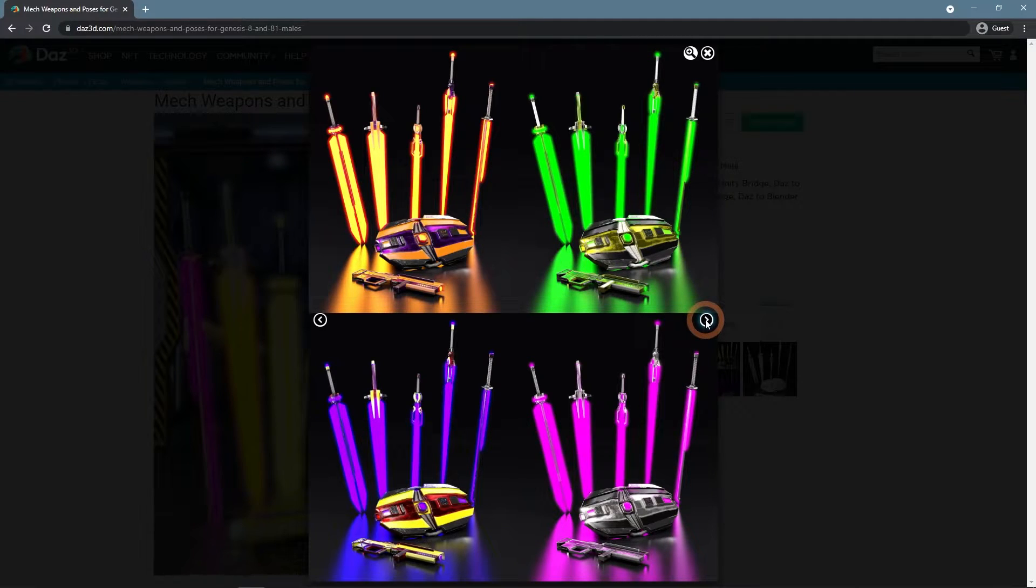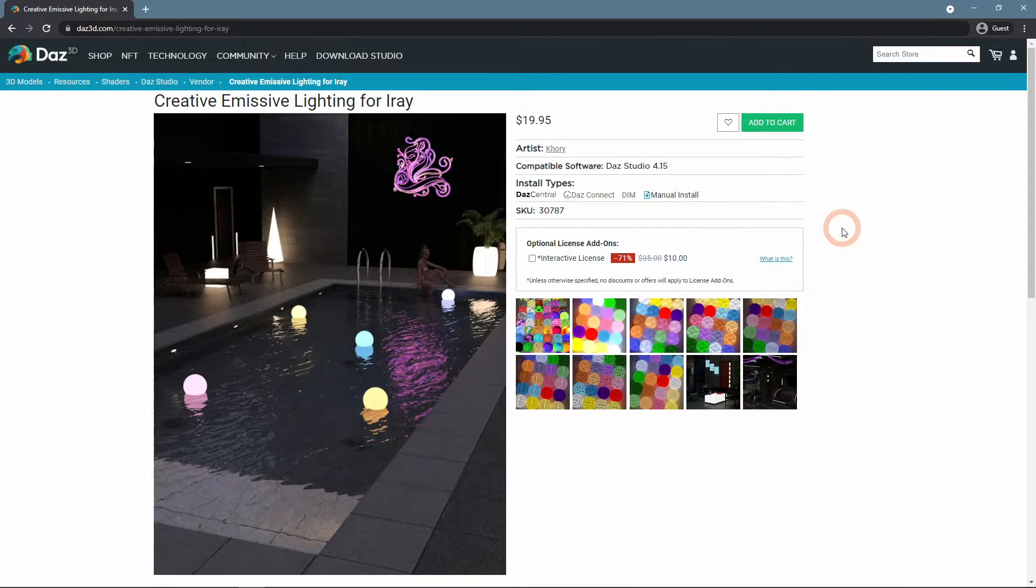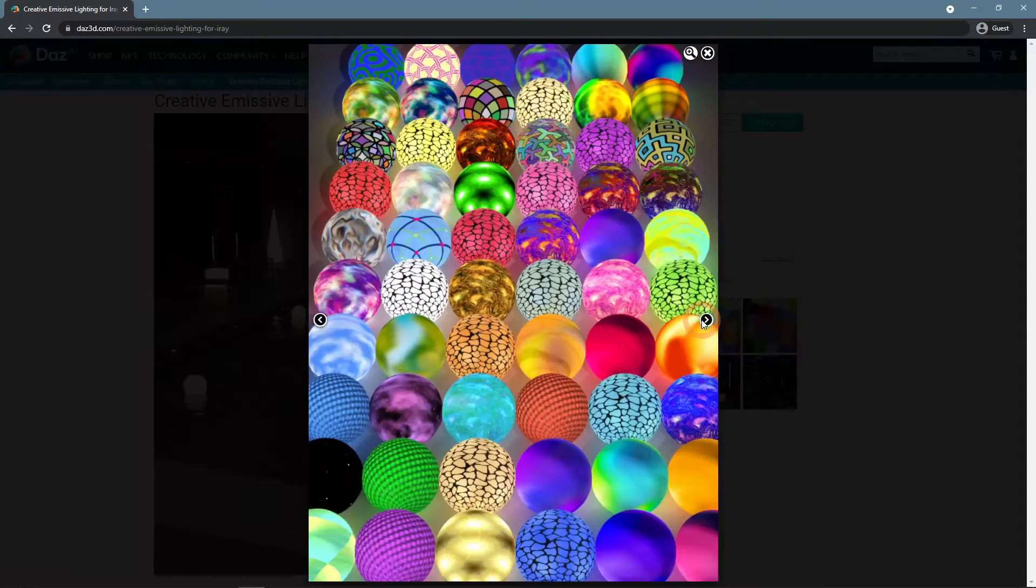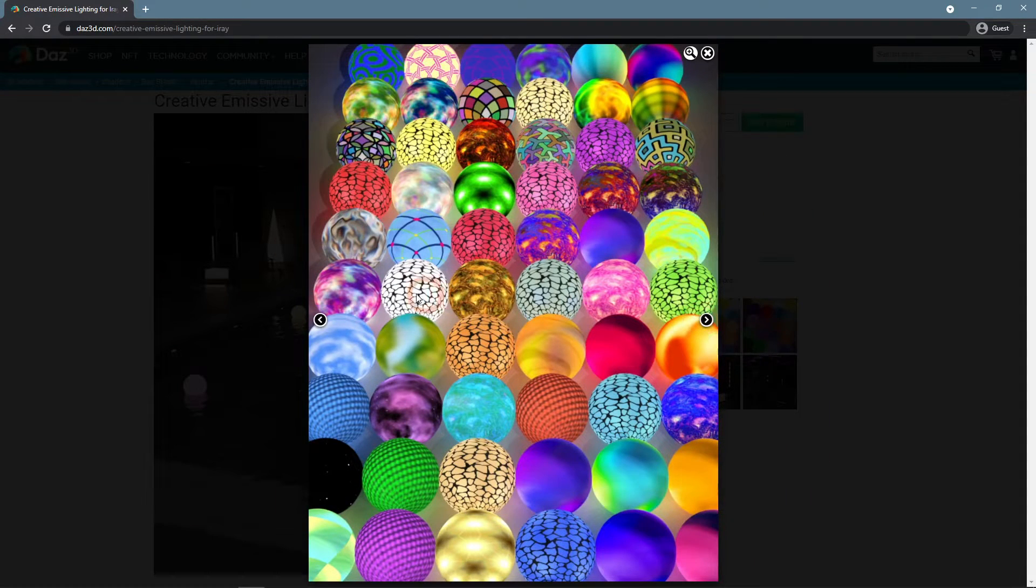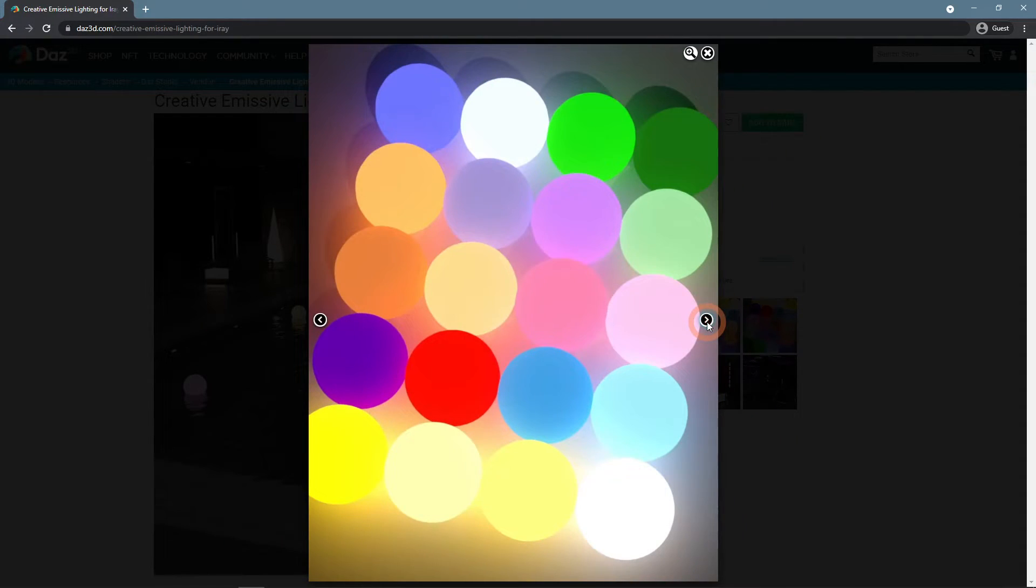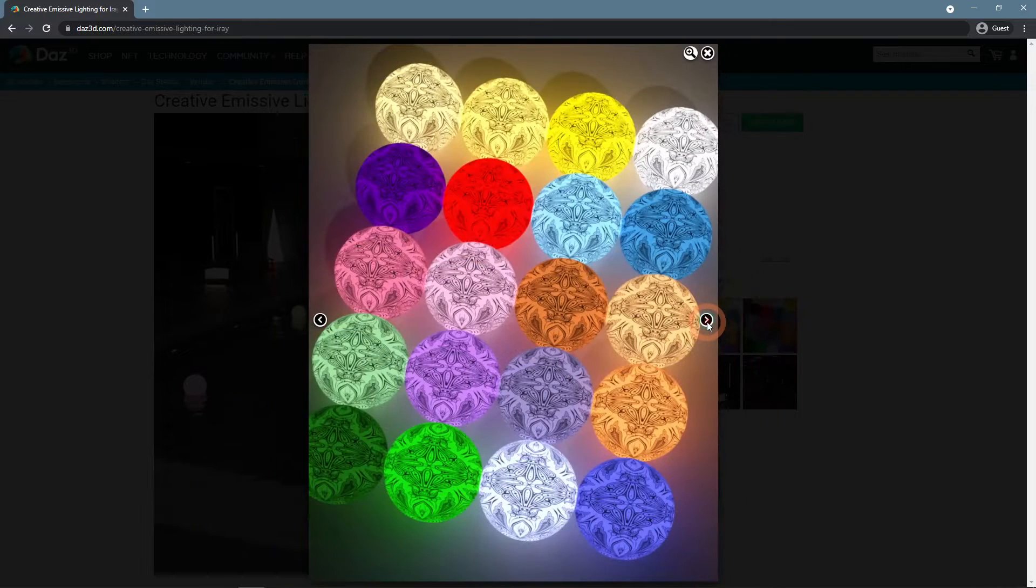Or it can be creative emissive lighting for iRay. This adds a lot of different presets for your emissive lights. So in the Surfaces presets, you would have the most different variants and not just the default iRay preset.